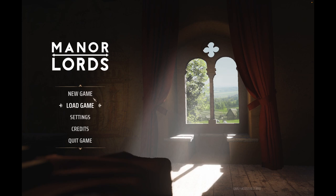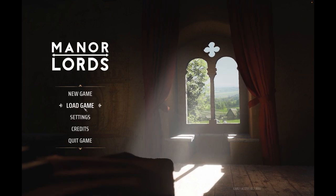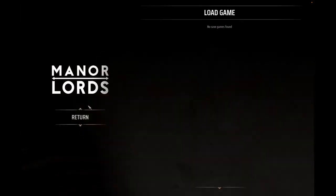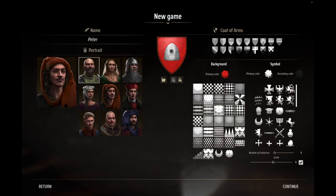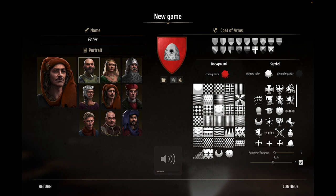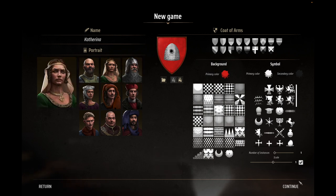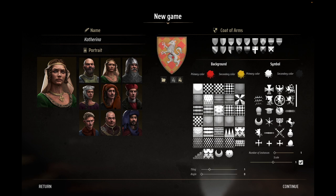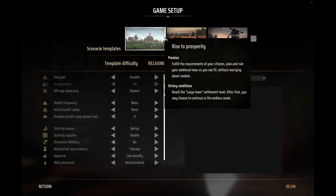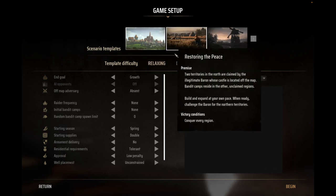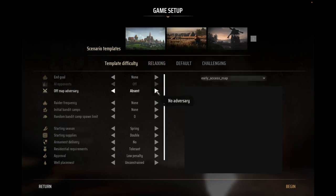This game is still in development. Let's do load game — I did not save, so let's go new game. Let's pick a character — let's be this lady. You can do all your customization and everything works as you would expect. You can go for all the settings, go for a relaxed scenario here.